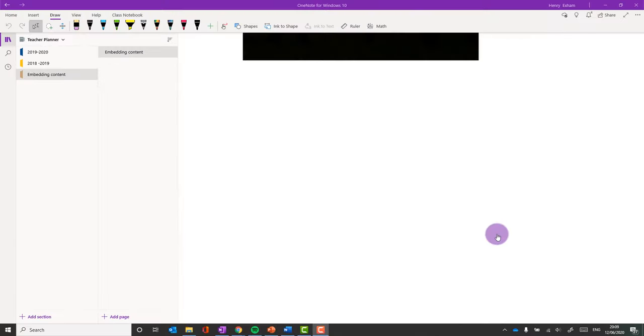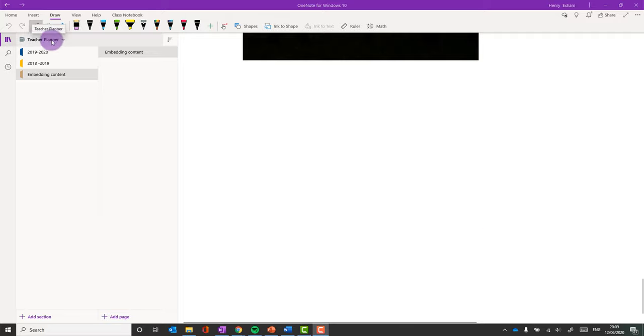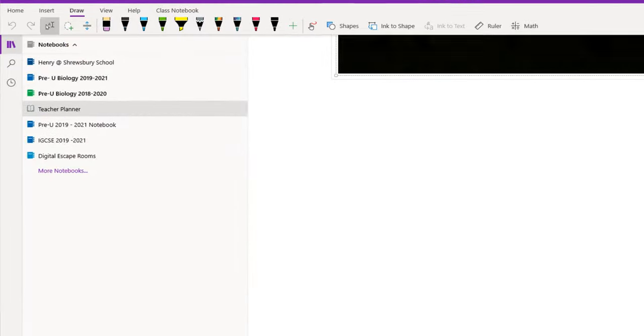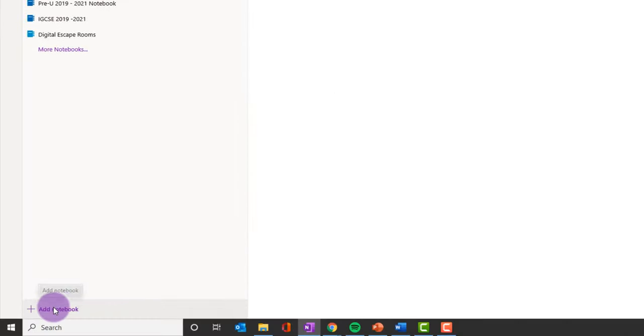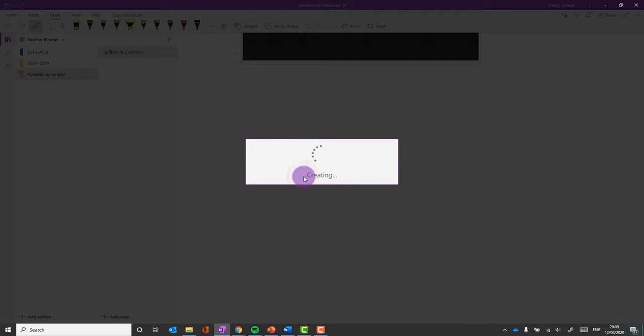So here I am in OneNote for Windows 10 in the app, and I'm going to create my escape room. Now, the key thing here is you are not doing this in class notebooks. This has nothing to do with class notebooks. You do this as just a normal, personal notebook that would be stored in your OneDrive, and then you're going to share that. So the way I'm going to do that is at the top here I've got my notebooks, and when I click on them, I'm going to click at the bottom, add notebook. And I'm going to call this Darwin, and click create notebook.